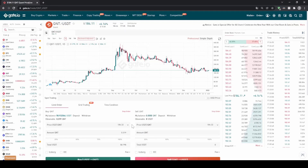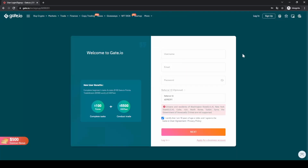In this video, I will show you how to quickly and easily buy the cryptocurrency Quant on the Gate.io exchange. If you want to create a new account, you can simply go down to the video description, click on the link, and then you will get to exactly this page right here. You can follow all the steps and you are eligible for up to $100 of bonus.